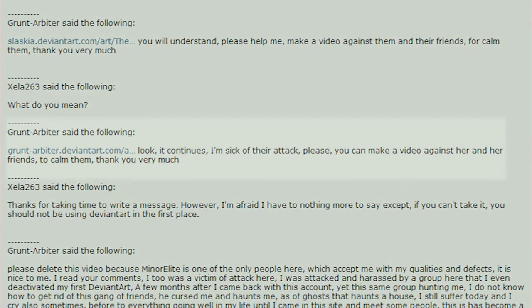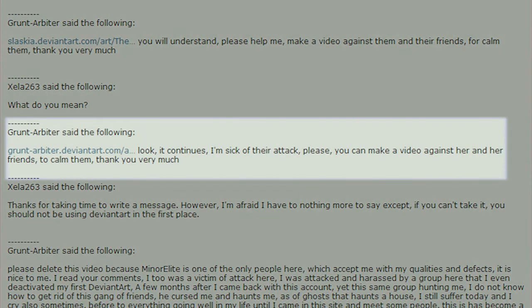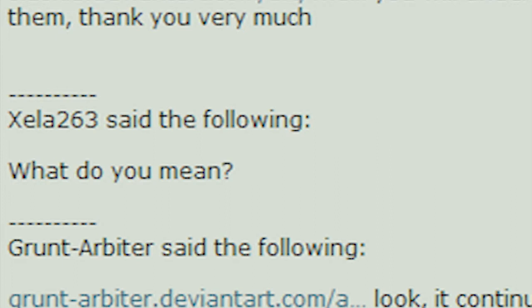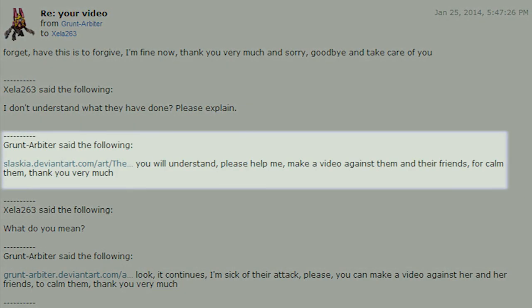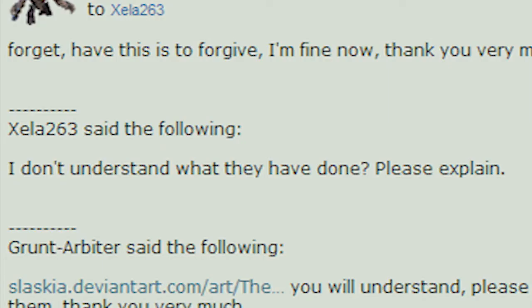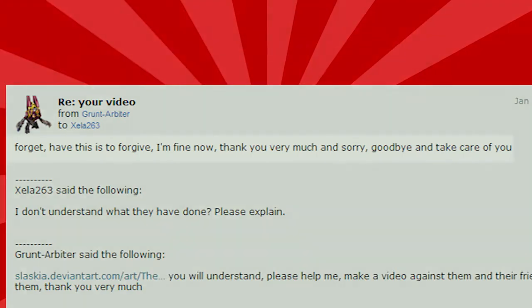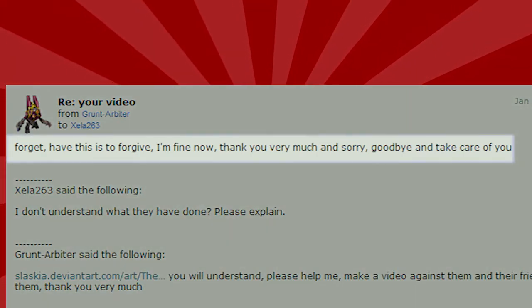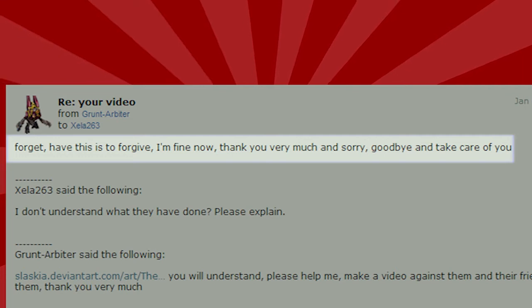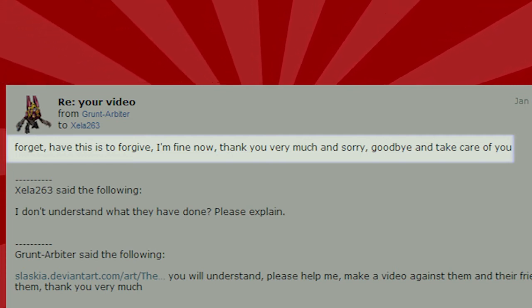To which he replied, look, it continues, I'm sick of their attack. Please, you can make a video against her and her friends to calm them. Thank you very much. To which I replied, what do you mean? Then he posted another link with, you will understand. Please help me make a video against them and their friends for calm them. Thank you very much. And I finally replied with, I don't understand what they've done. Please explain. Forget. Have this is to forgive. I'm fine now. Thank you very much and sorry. Goodbye and take care of you.